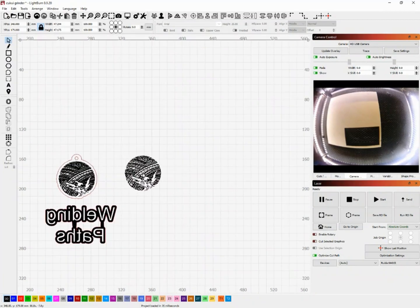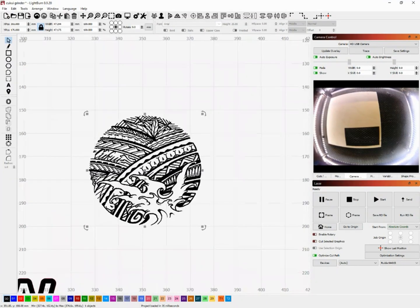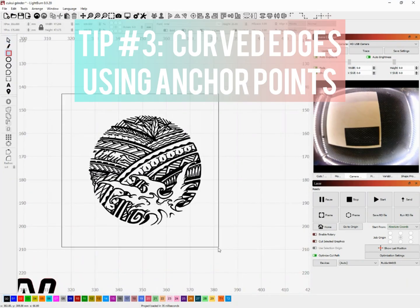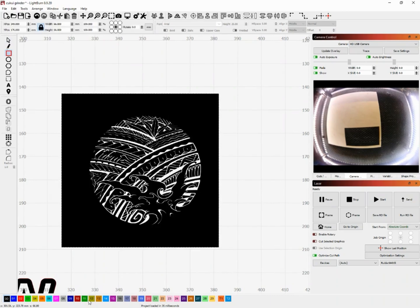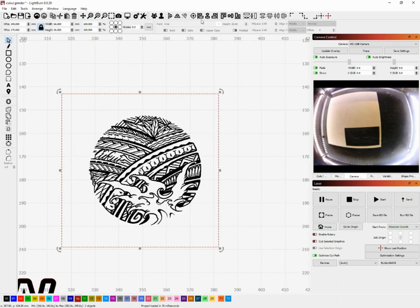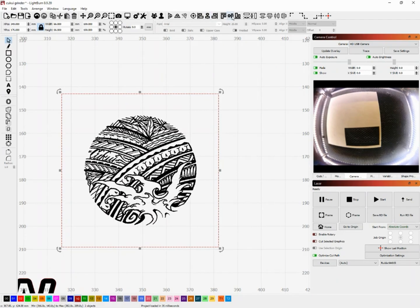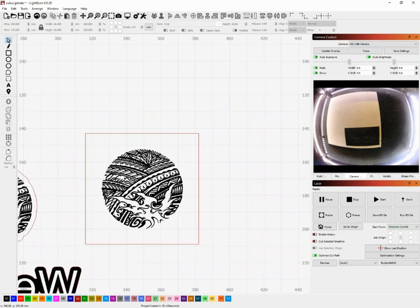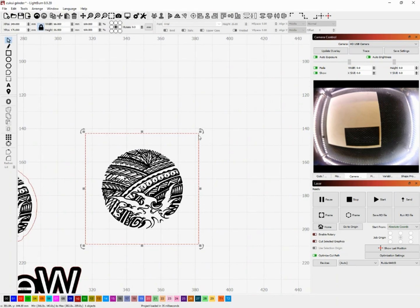So for the next tip I am going to show you how to do curved edges using anchor points. So I'm going to duplicate that design so I can show you an example. What I'm going to start with is by drawing a square and then centering my design over it and I want to show you what different edges we can do here.